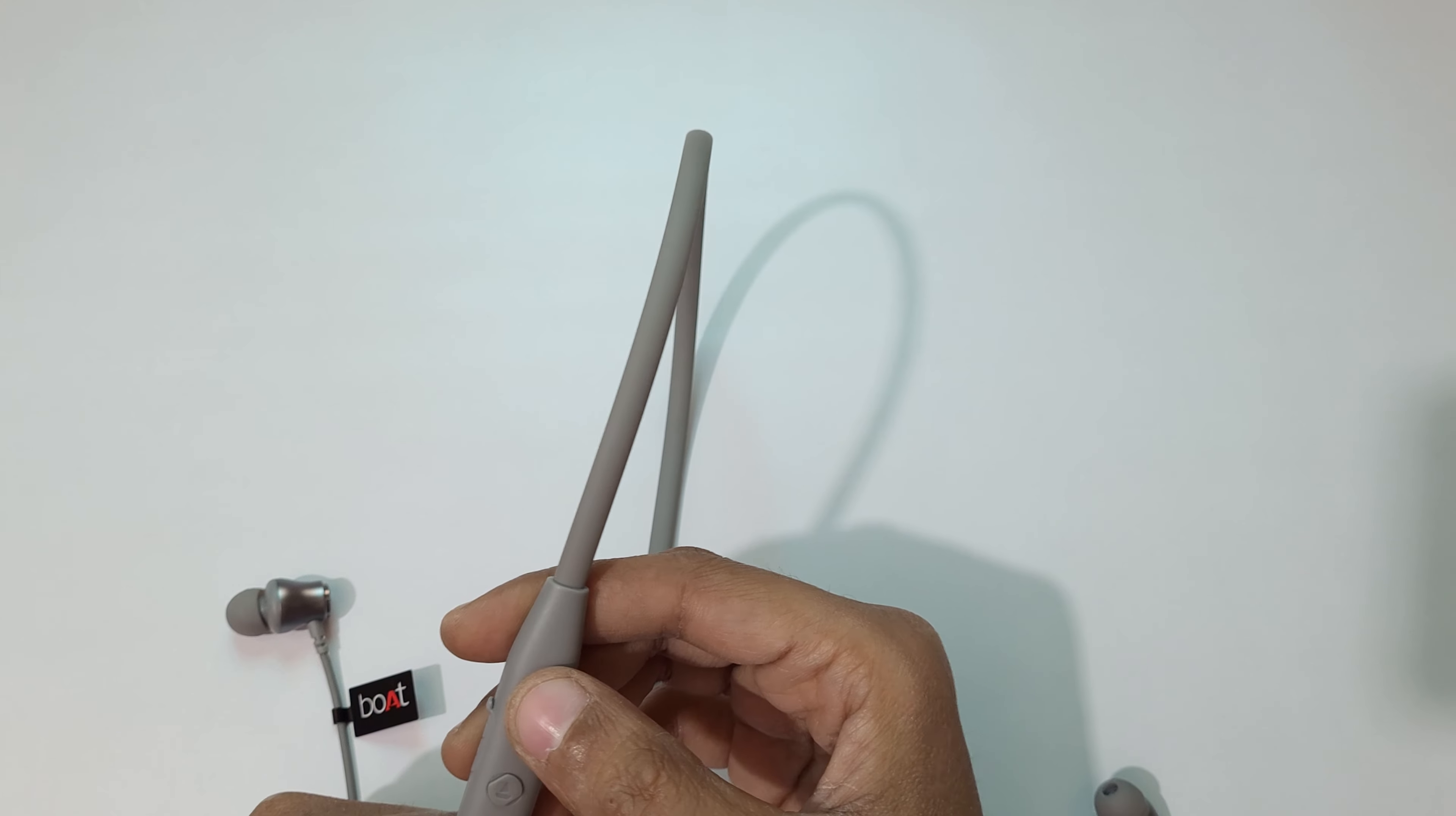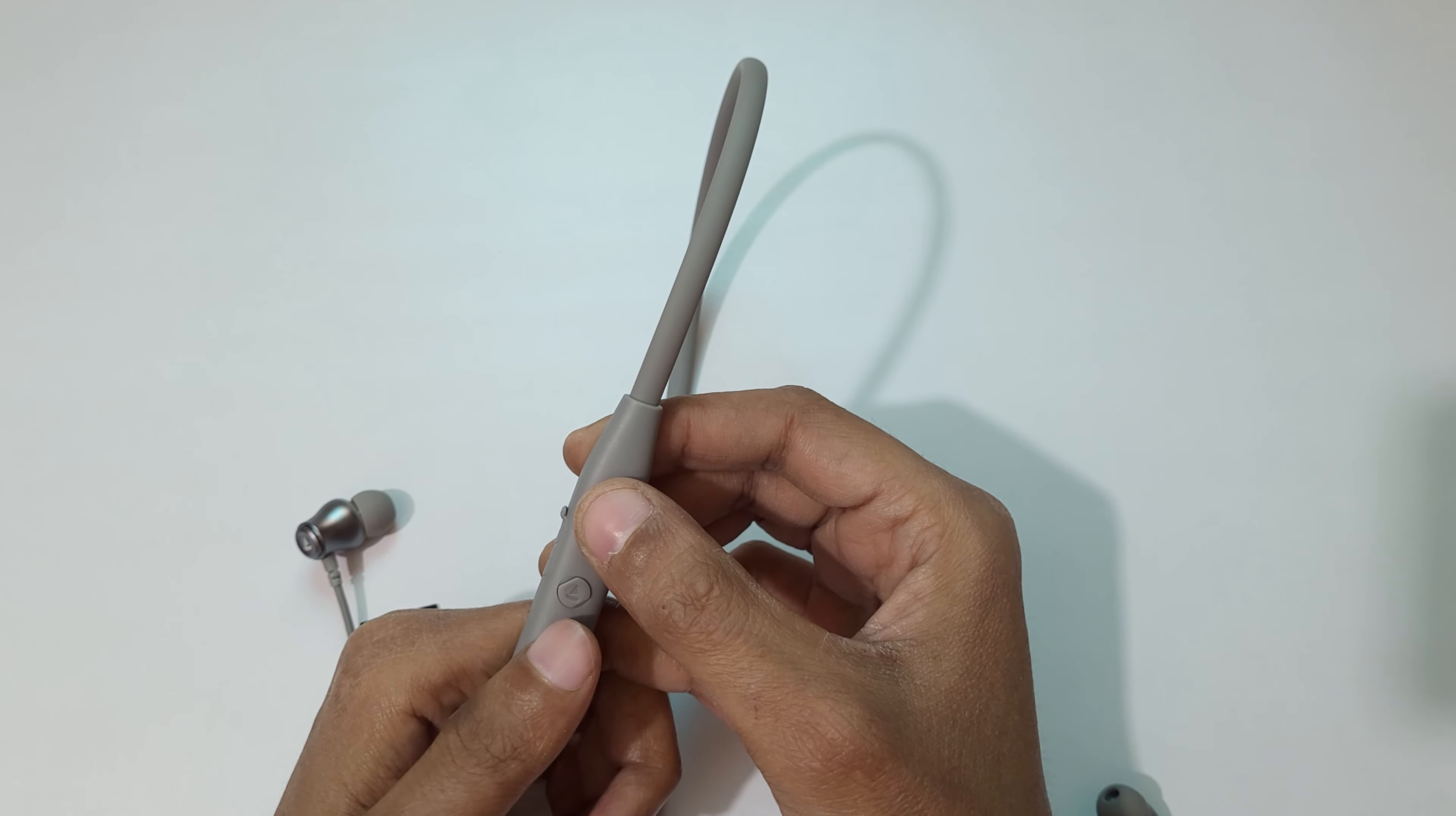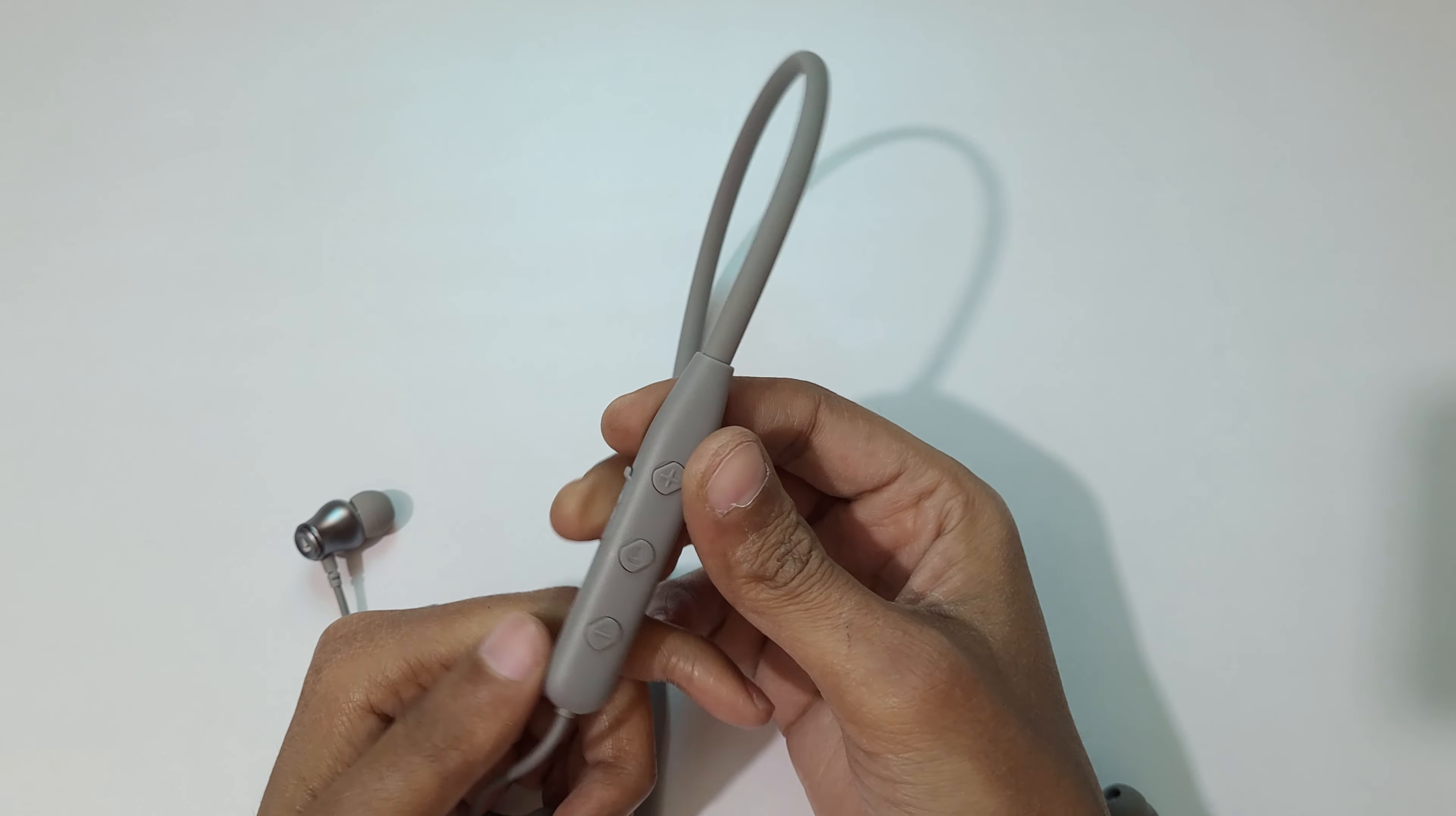If your Boat Rockerz 333 is not working properly, this will help. Just press volume up and power key together for a few seconds. Press and hold it, and here you can see the multi-light will blink, and now it is going into pairing mode again.